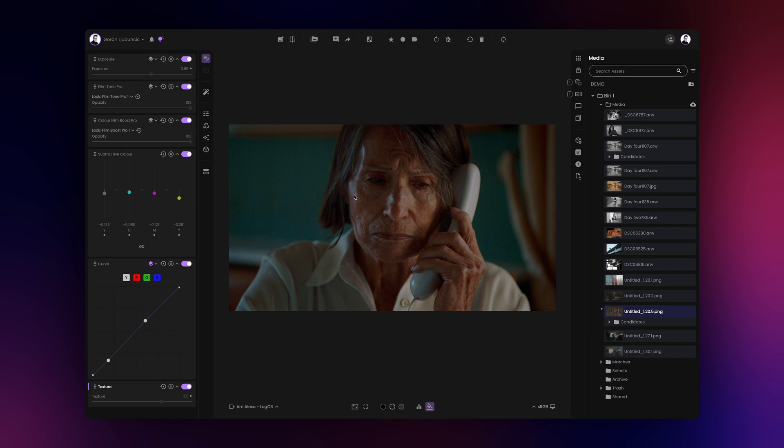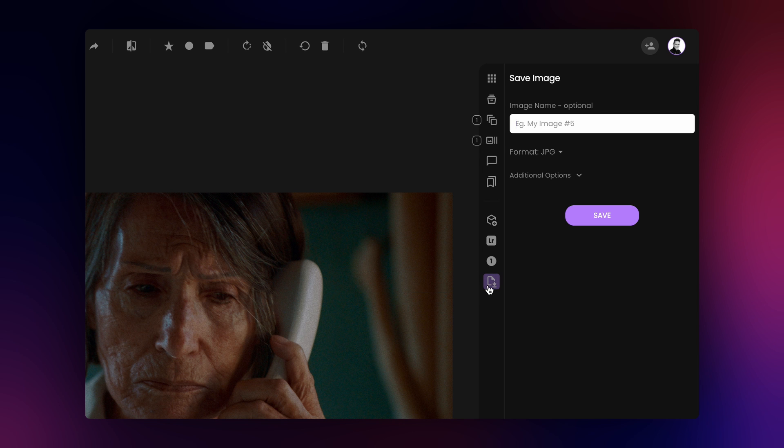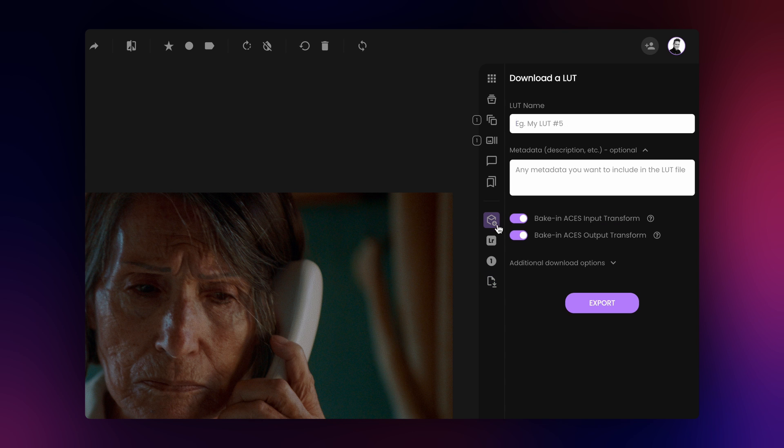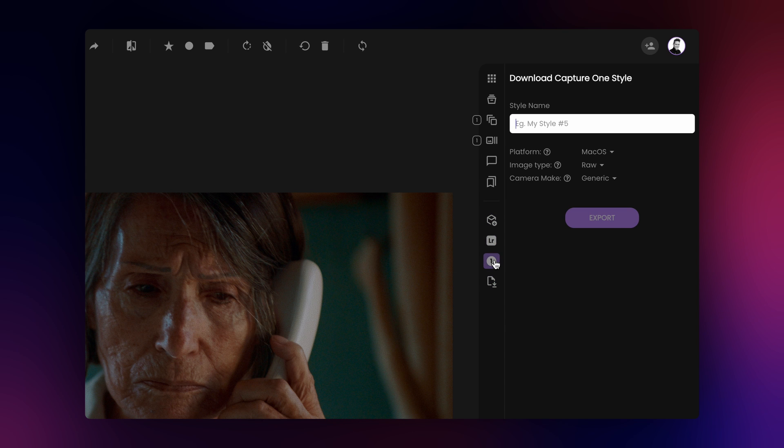Once you're happy with the result, save your image or export your grade as a LUT, XMP profile, or Capture One style.